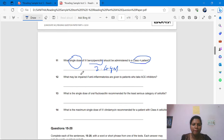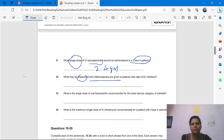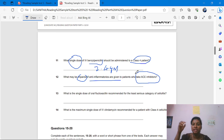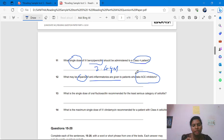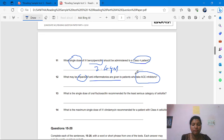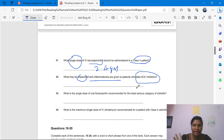Question 12: 'What may be impaired if anti-inflammatories are given to patients who take ACE inhibitors?' Anti-inflammatories and ACE inhibitors are both medications. Test C talks about antibiotics; Test D is management. So we have to go to Test D, the management column.